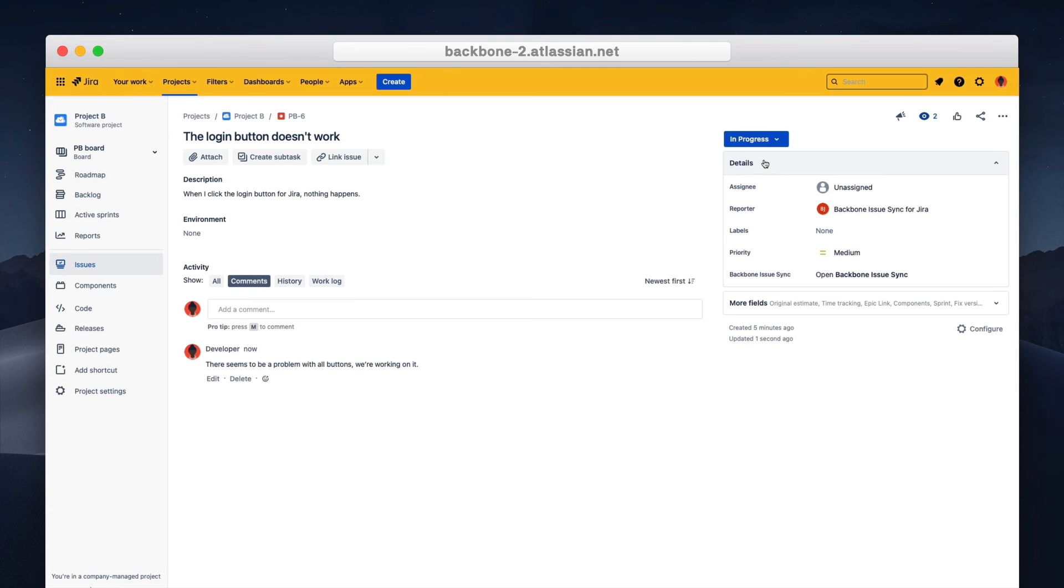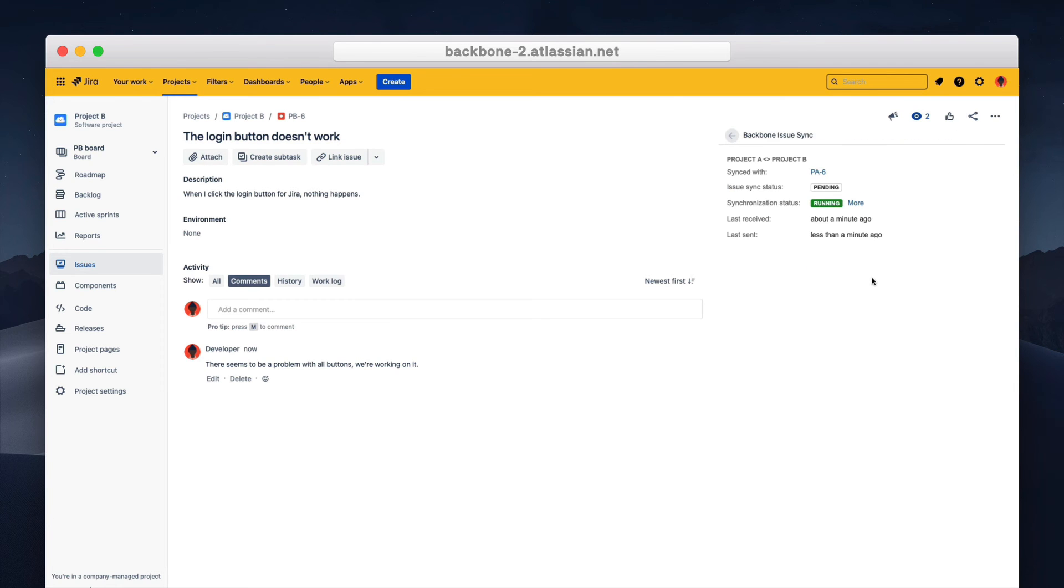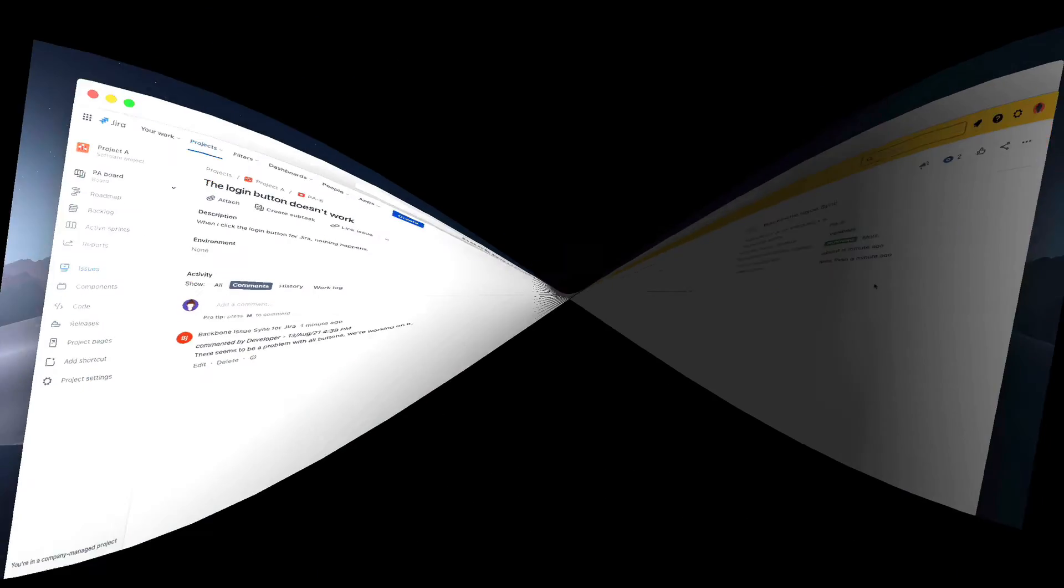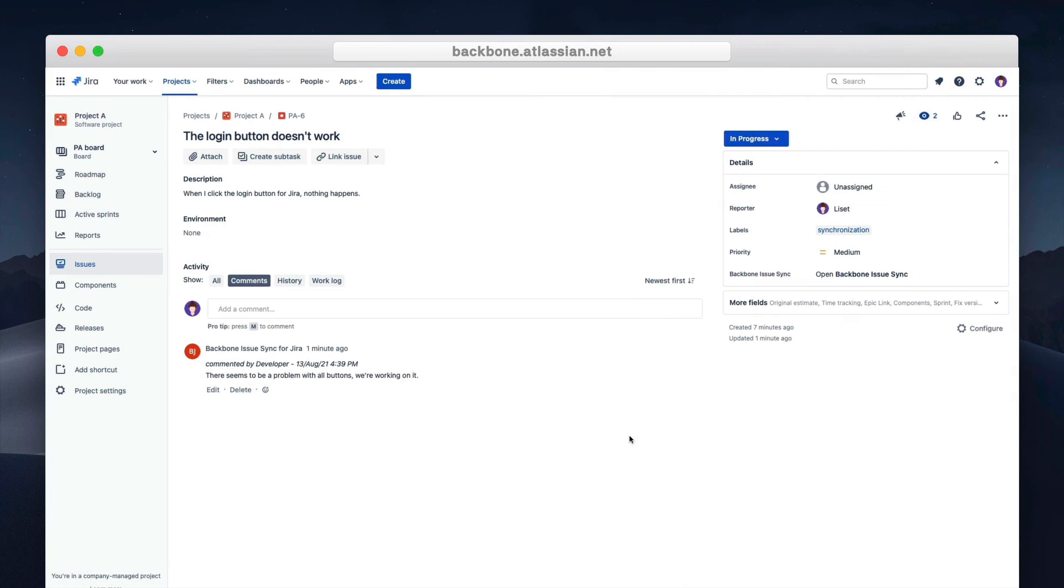So now let's switch back to our original issue in project A. And there we are. All updates have been synced to the issue. The description is now updated. The comment is visible and the status has been updated to in progress.